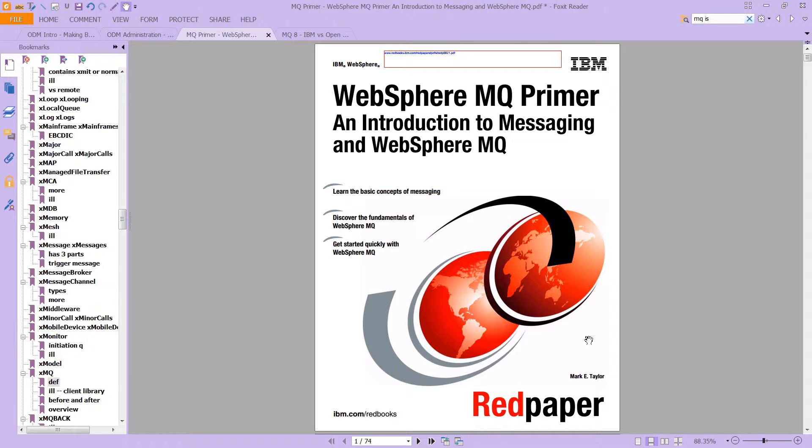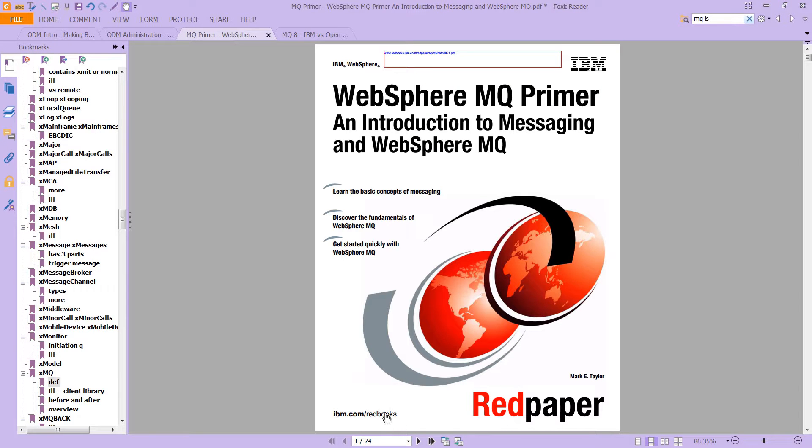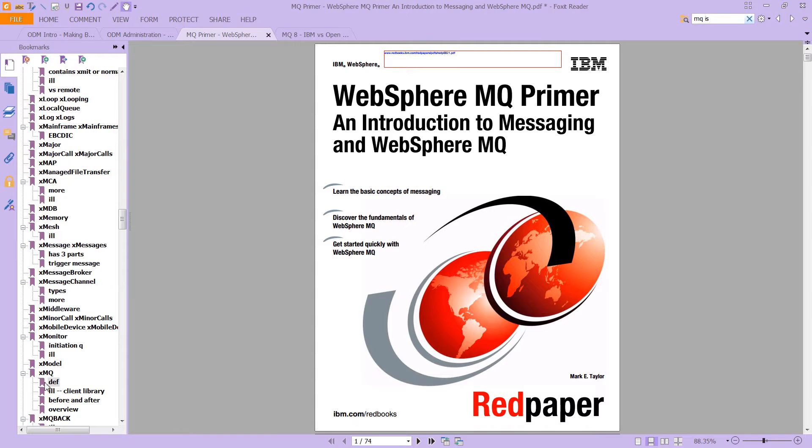Now this particular document is a free download, it's publicly available information at ibm.com/redbooks, and it covers a lot of ground very quickly in just 74 pages. It's in fact a red paper, which unlike a red book which tends to be about 300-400 pages long, this is only 74 pages and really does a nice job of introducing the product.